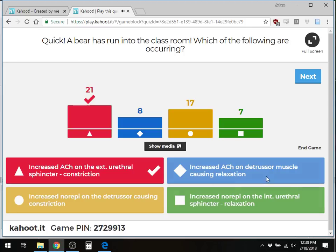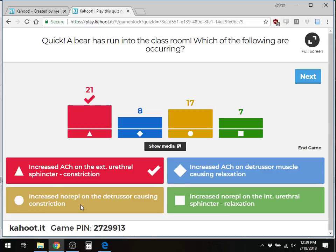A bear running in activates the sympathetic nervous system. Acetylcholine on the detrusor causing relaxation is parasympathetic — muscarinic receptors — and normally acetylcholine on the detrusor causes constriction, giving you the urge to urinate. Norepinephrine on the detrusor does not cause constriction; in sympathetic states you want to hold urine, so norepinephrine causes relaxation via beta-3 receptors. Norepinephrine on the internal urethral sphincter causes constriction via alpha receptors — not relaxation — to hold onto urine.